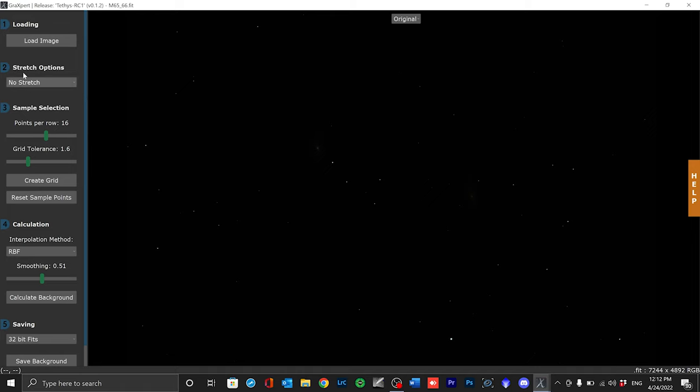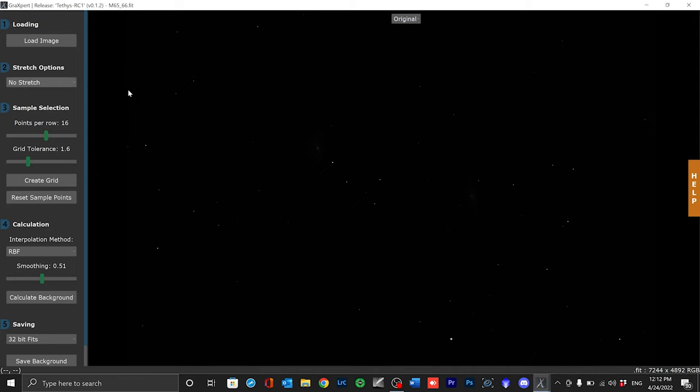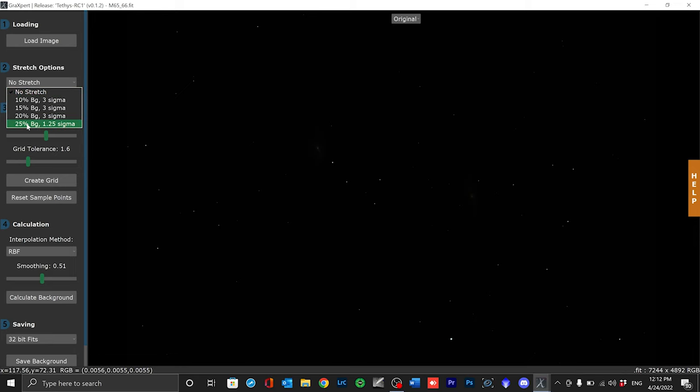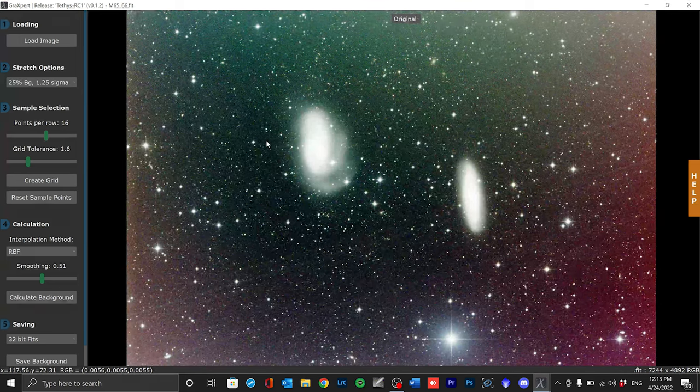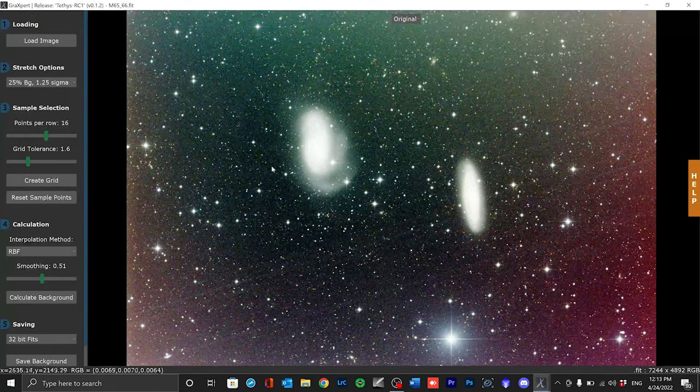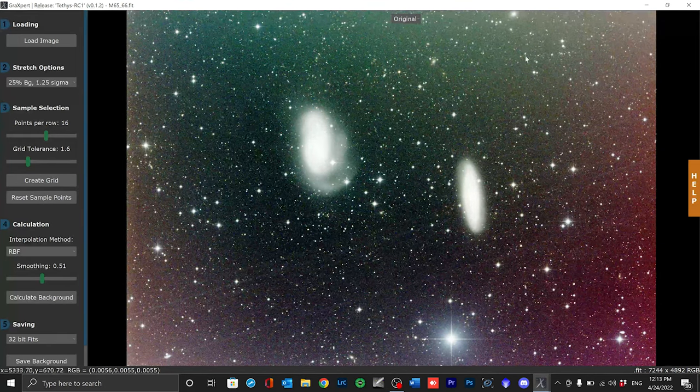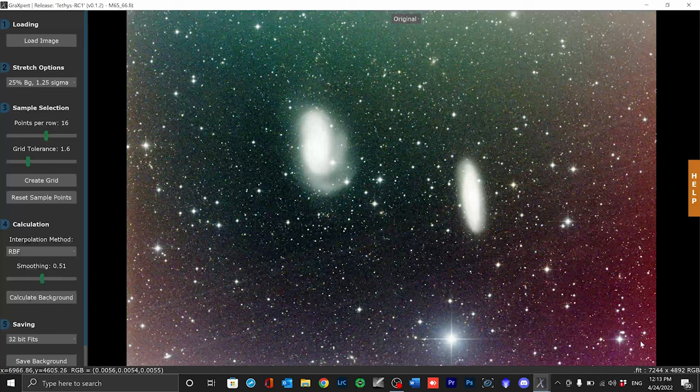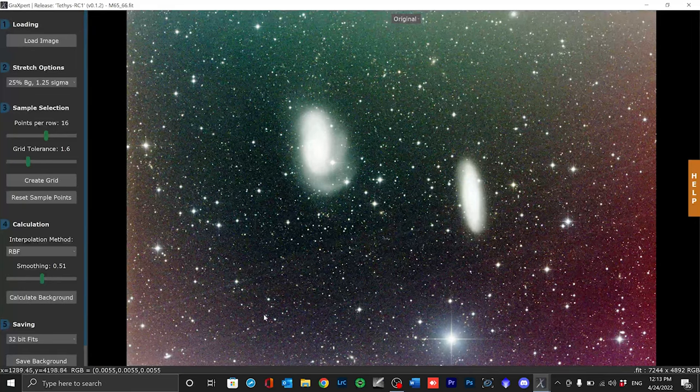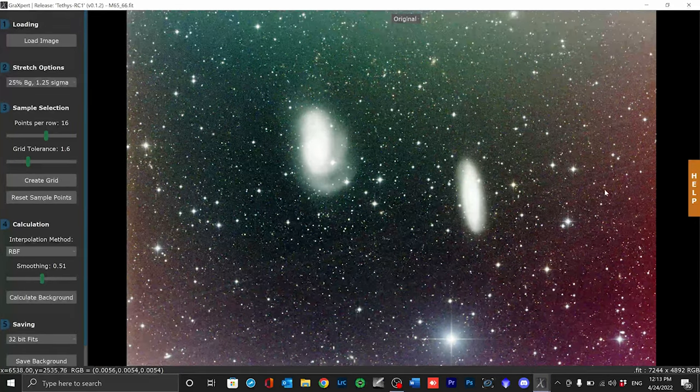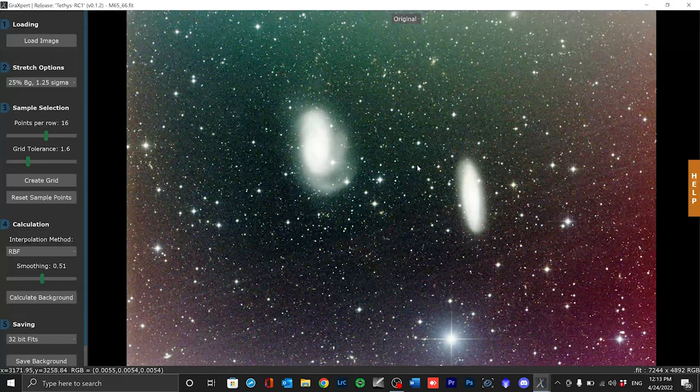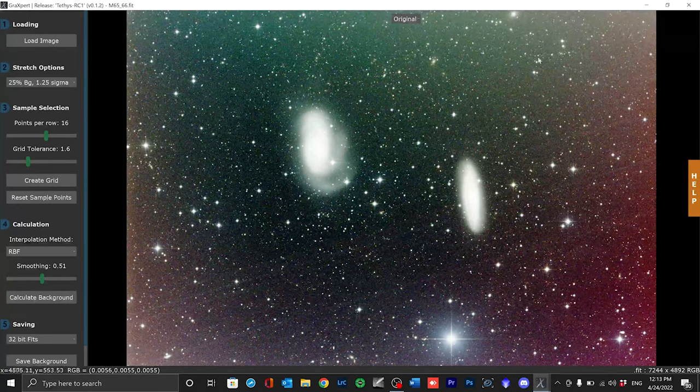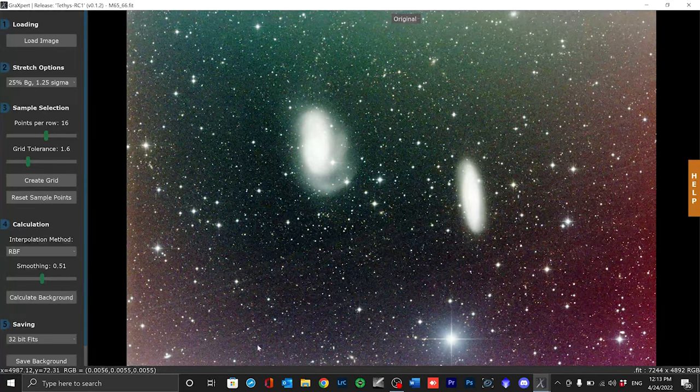The basic setting for the first use is no stretch. You can stretch your images to different degrees and I recommend you select the highest level for the gradient removal. Even if the image seems very unfamiliar we can see the gradients best in this view. For example here at the top right or bottom left of the image. Incidentally Grexpert remembers which settings you have used last.